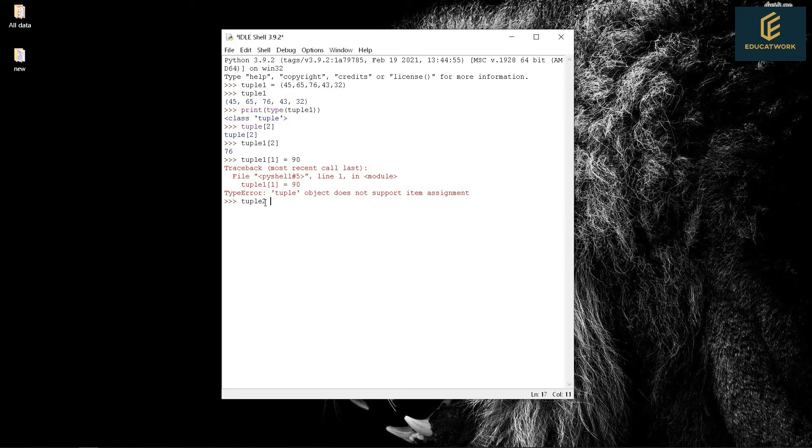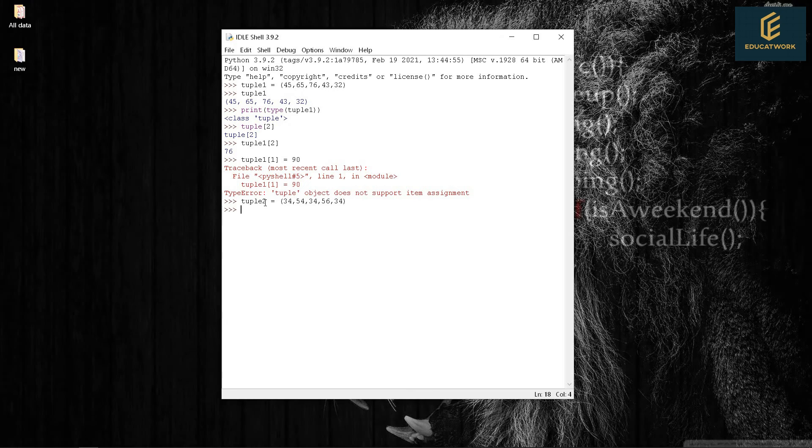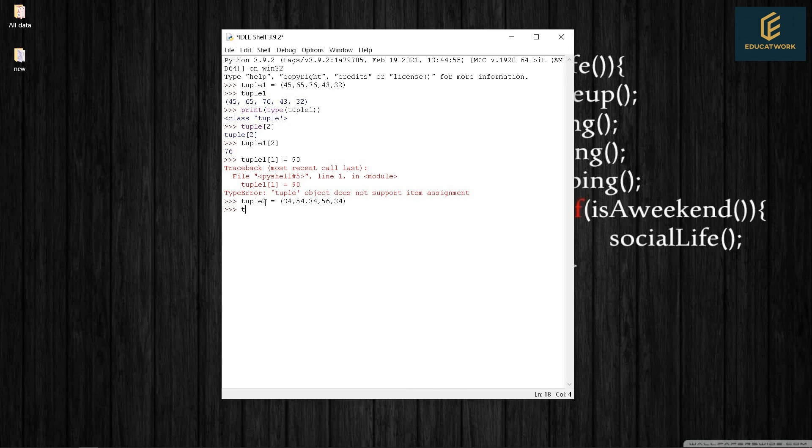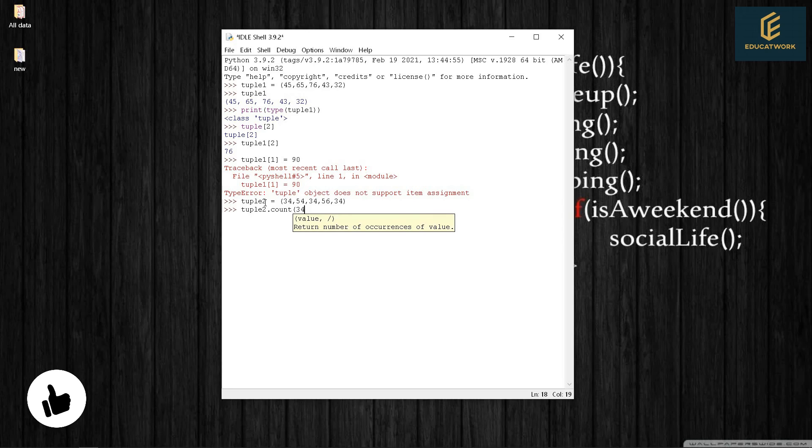Tuple2 equals 34, 54, 34, 56, 34. Tuple2.count(34). It's showing 3. That we see number 34 is repeated 3 times.